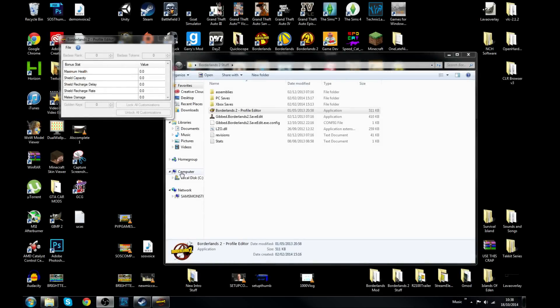Alright guys, so what you want to do is download the program Borderlands 2 Profile Editor. The link will be in the description. And remember guys, this is only for PC. I do believe it works on Xbox, but you would have to transfer your file first, which I really don't know how that works on the new gen consoles.